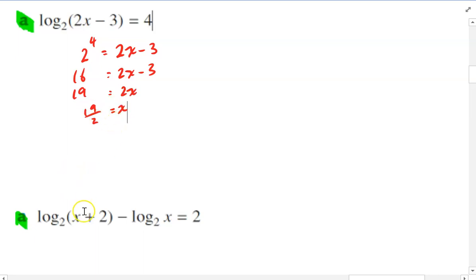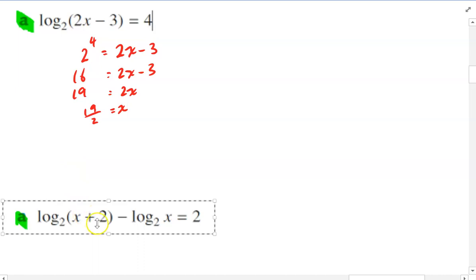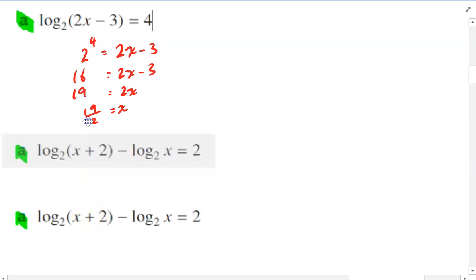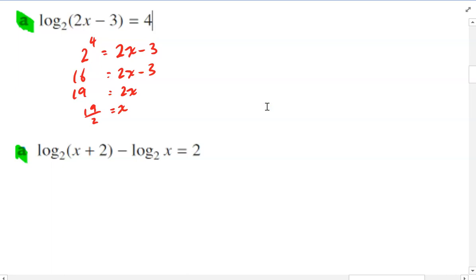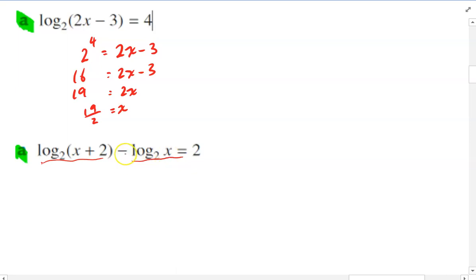All right, so that's the first one. Let's take a look at the next one. The goal here is to turn it into a single log. So if we can take this whole thing and turn it into a single log, it becomes something more manageable. At the moment it's two logs.